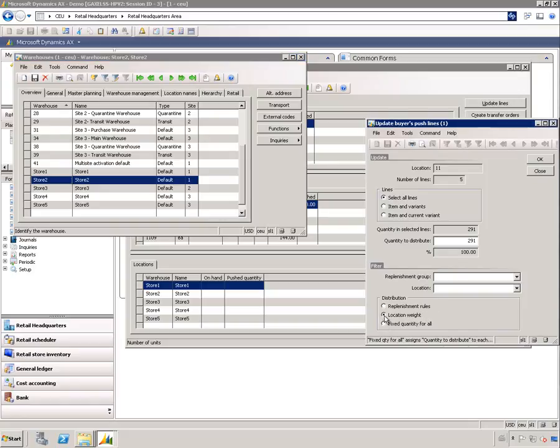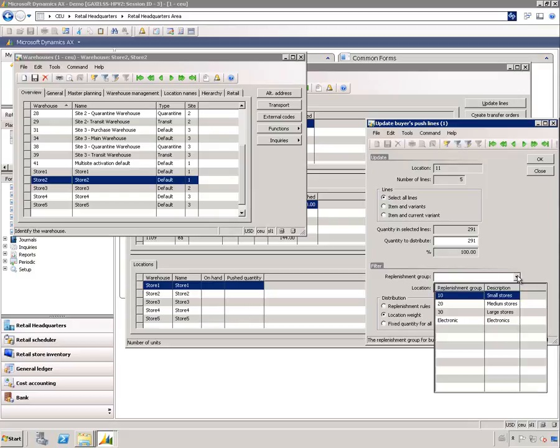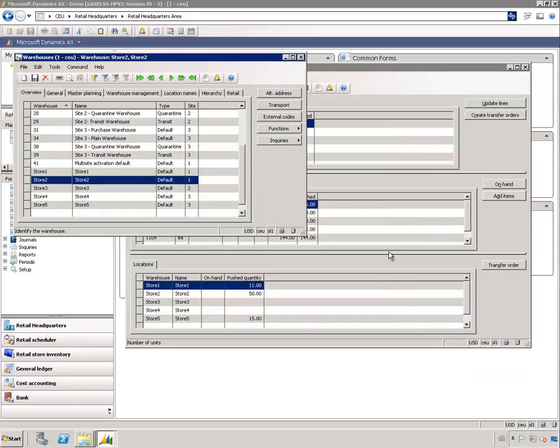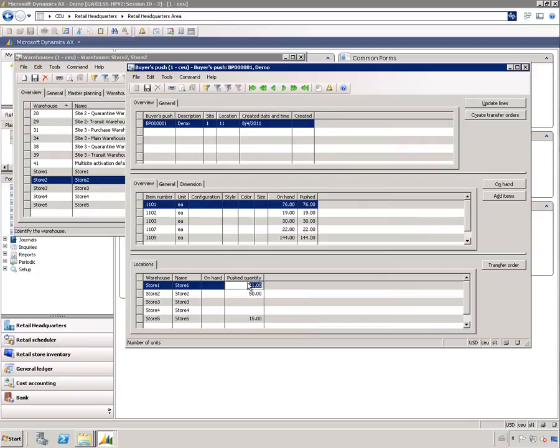What you can also do with both of these options is to include an additional filter. These two, if I leave it as is, will distribute to all the warehouses. But if I choose a replenishment group, it would just distribute to the warehouses that are included in that group. I have for example here small, medium, and large stores, and I created one called electronics. In this case you may have electronics stores and grocery stores. You're not going to send the speakers to the grocery stores, so you want to filter and use a replenishment group electronics.